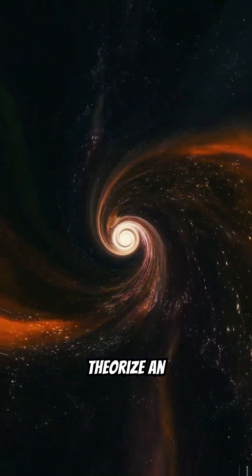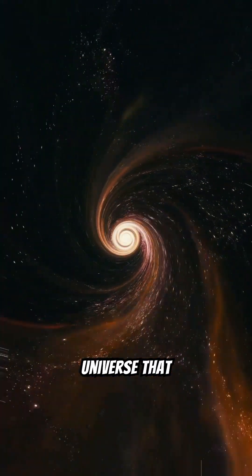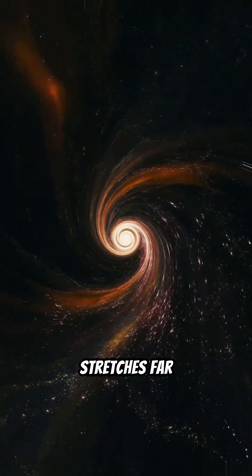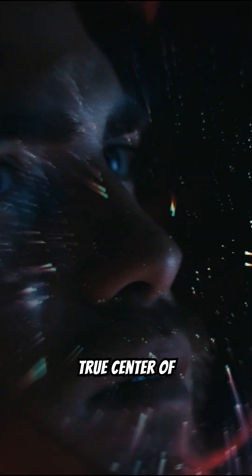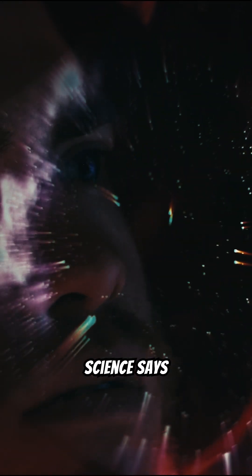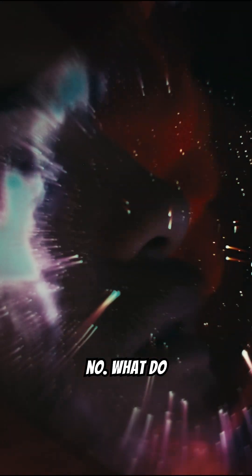Scientists theorize an infinite universe that stretches far beyond what we can detect. So, is there a true center of the universe? Science says no.